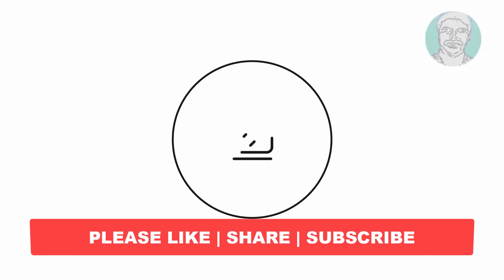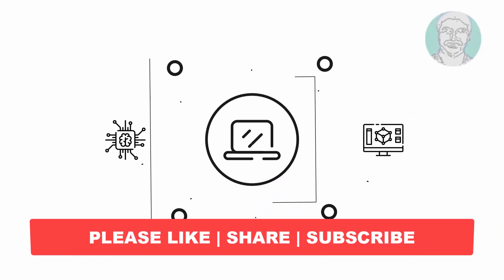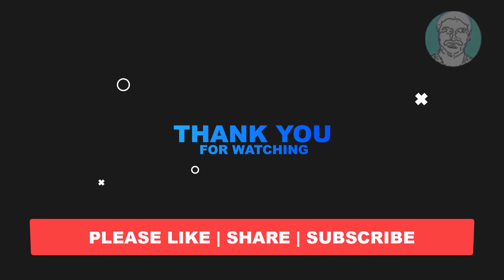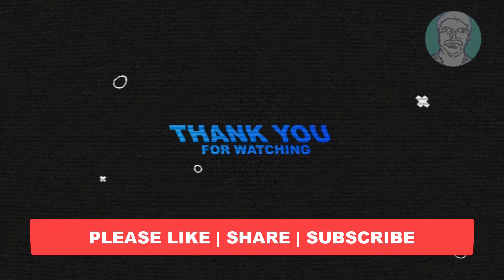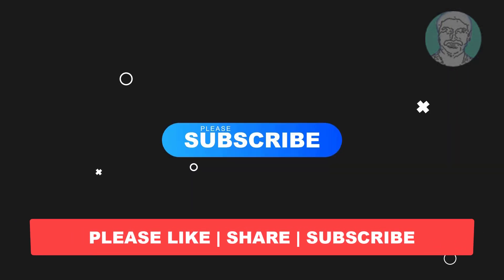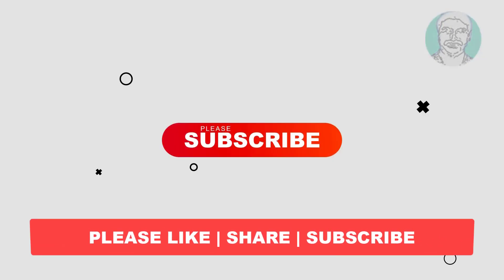I hope this video tutorial helps you. Please like, share, and don't forget to subscribe to my channel. Thank you very much, see you next video.